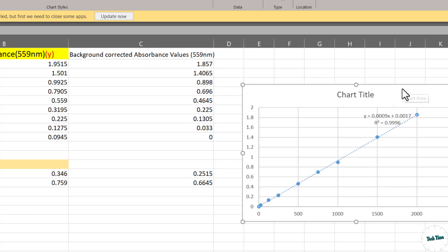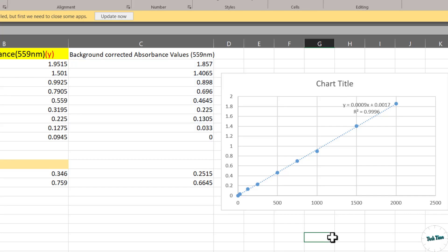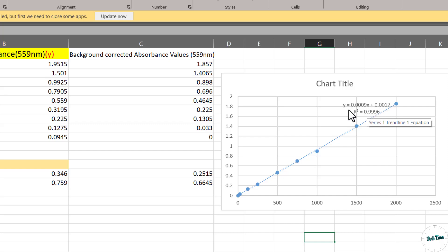Now you can see our chart gives us R squared value as well as the equation of the line y equals mx plus b which is depicted over here: 0.0009x plus 0.0017.